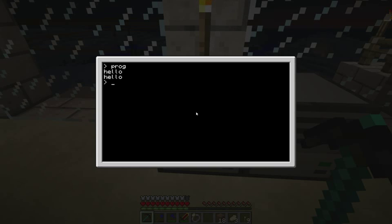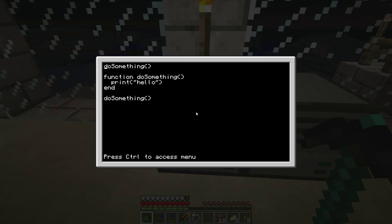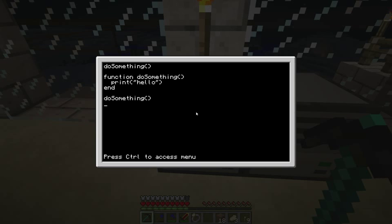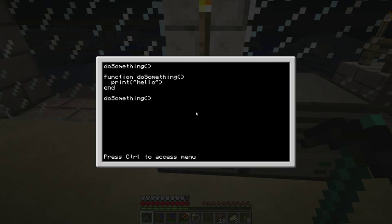So let's see. Now we've got to print hello twice. Because we're calling the doSomething method twice. So there we go. That's how you create a function and call it.